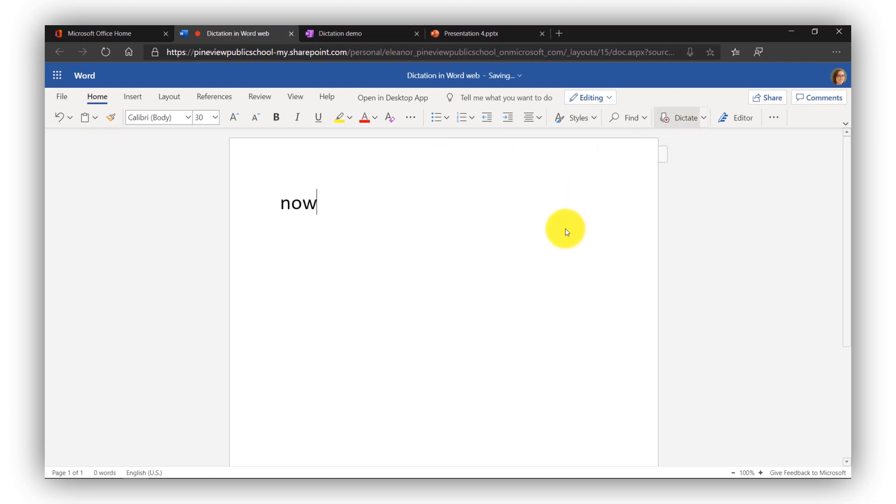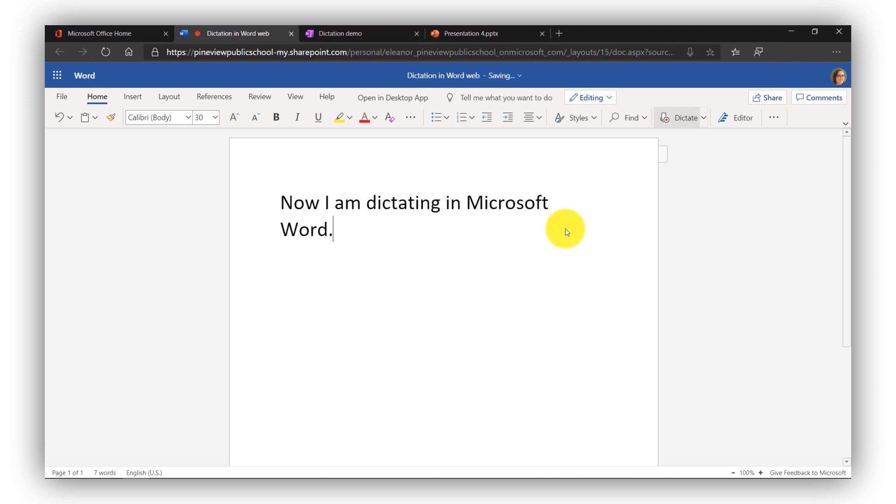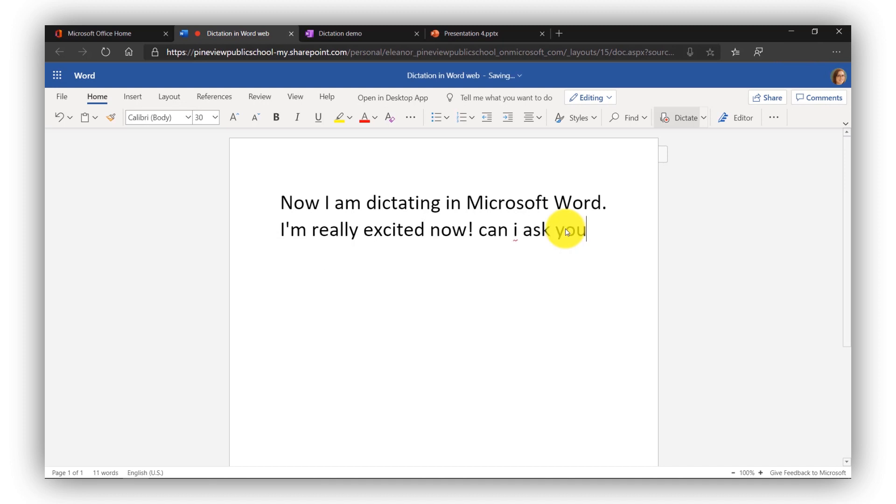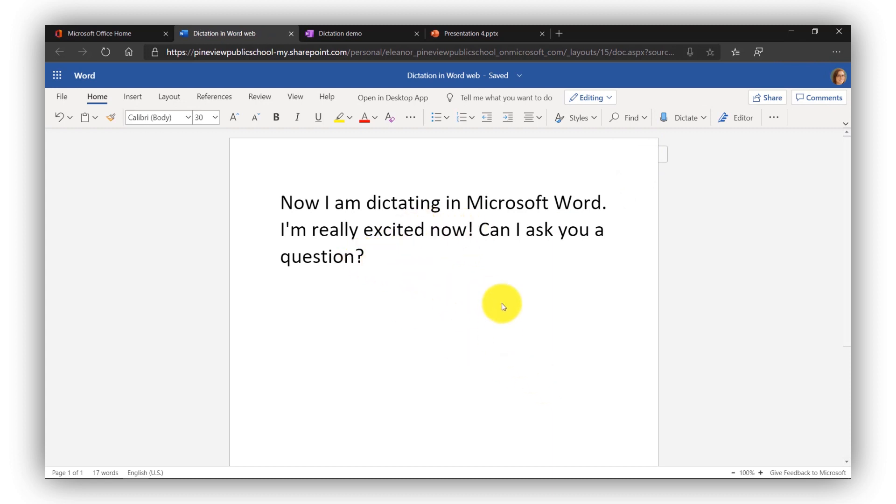Now I am dictating in Microsoft Word period. I'm really excited now exclamation point. Can I ask you a question? Question mark. I'm going to click to turn that off. So you can see I've added a period, an exclamation point, and a question mark. We call that explicit punctuation.